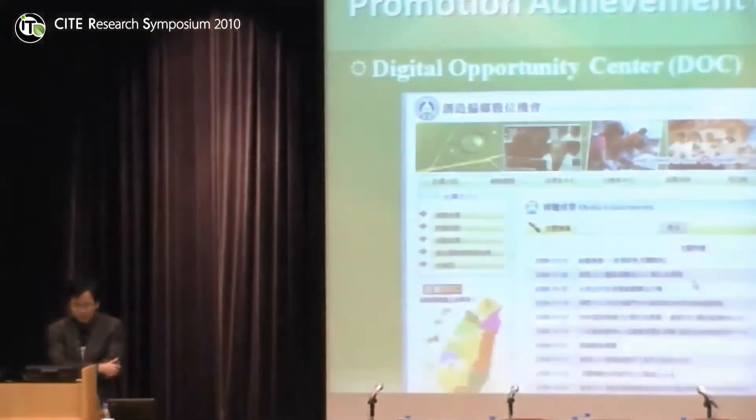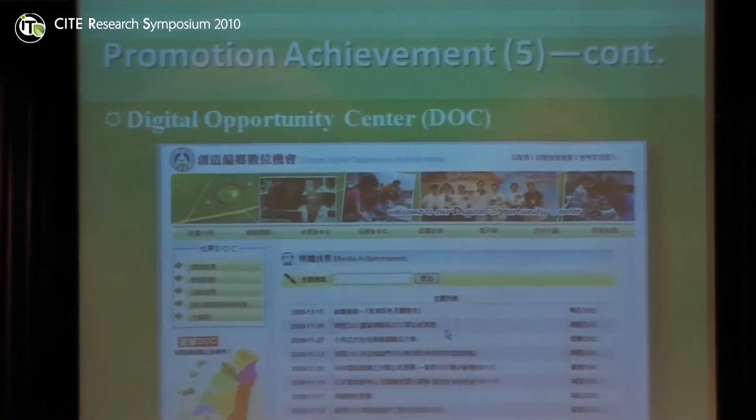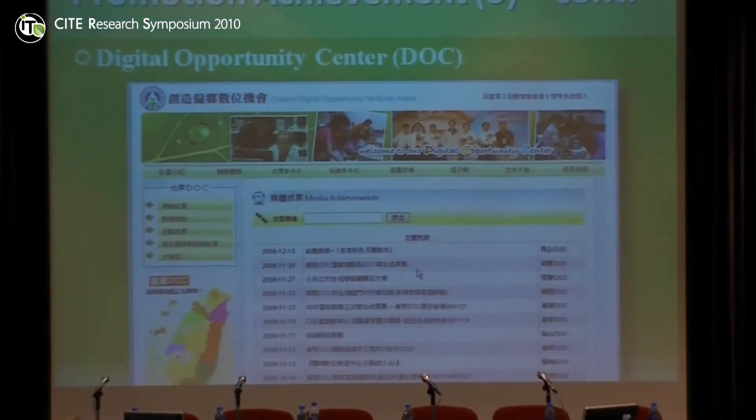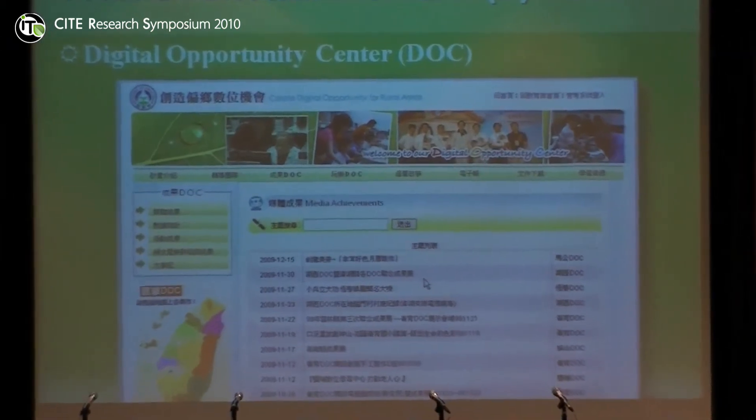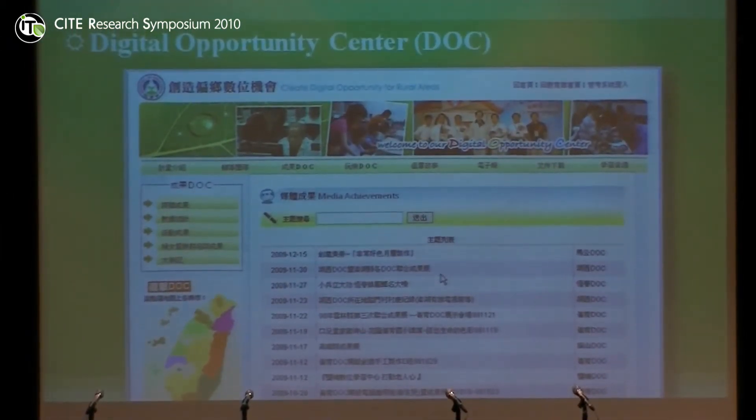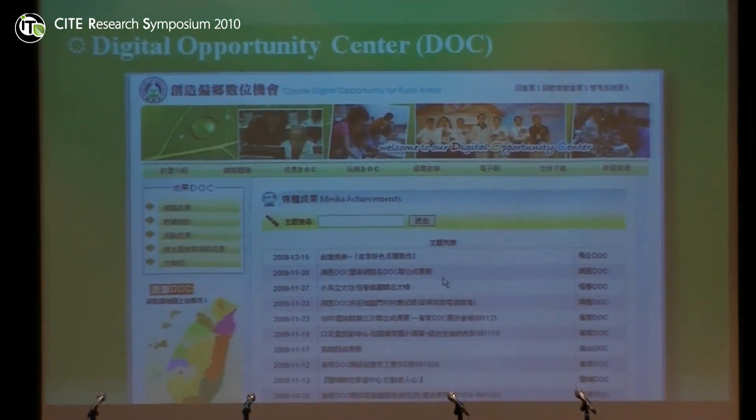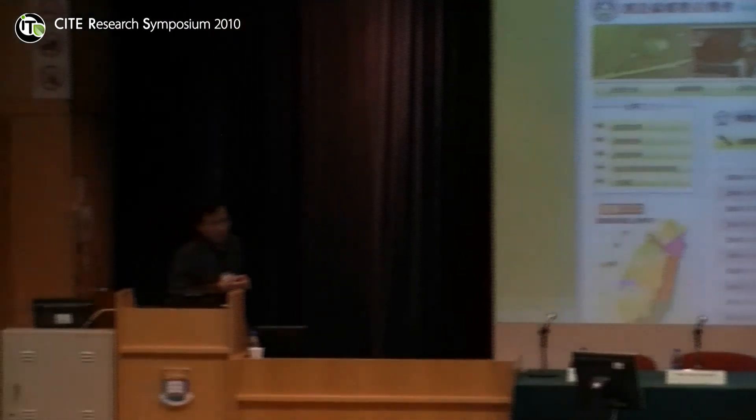I'd like to show you a digital opportunity center in Taiwan. Usually people in urban areas take more advantage of information technology. So shrinking or even eliminating the so-called digital divide is becoming an important task for any country. We are resolving this issue by establishing a digital opportunity center called DOC in Taiwan's rural areas, including the territory of several small islands.